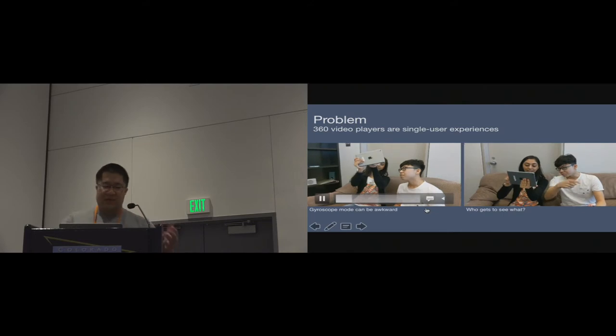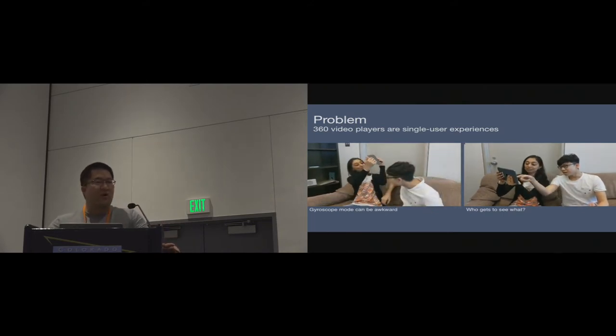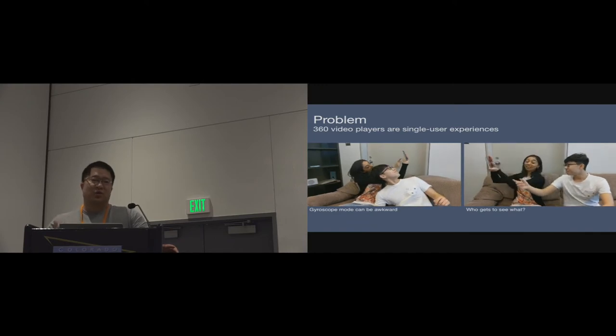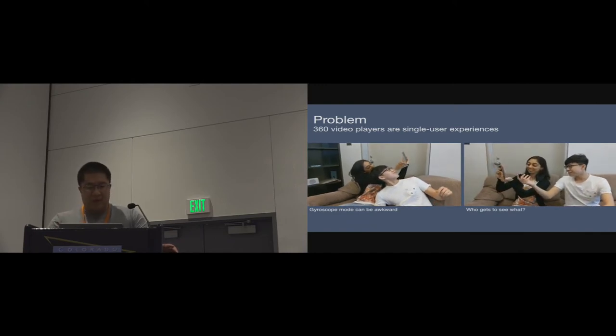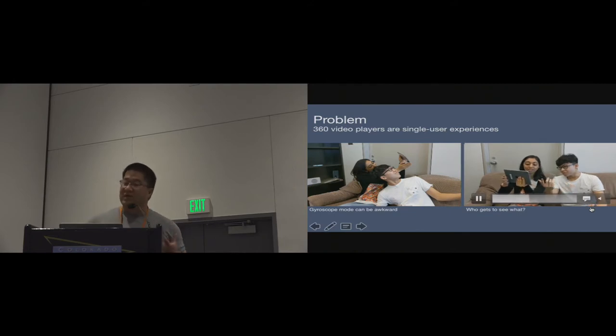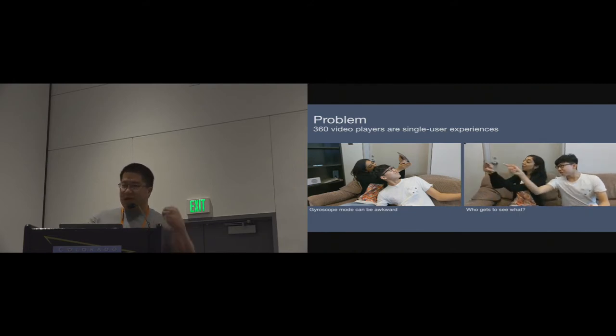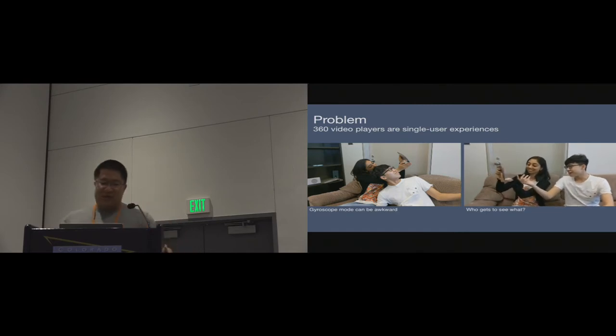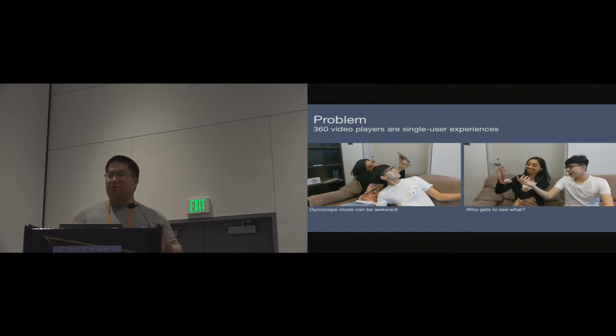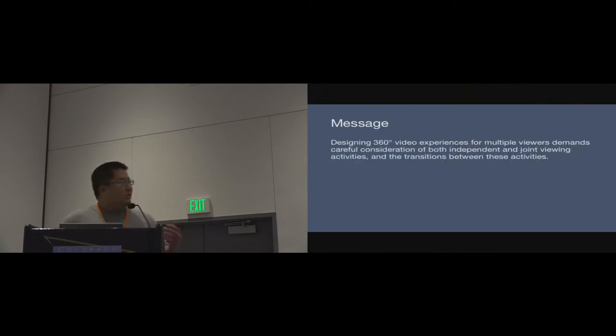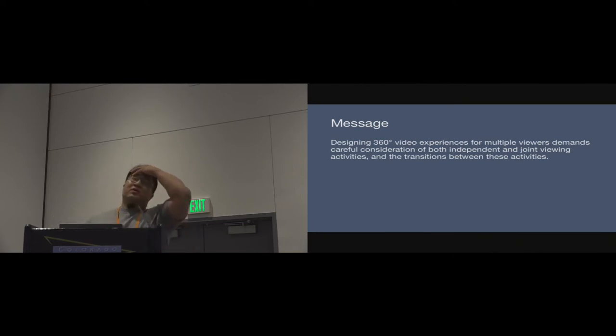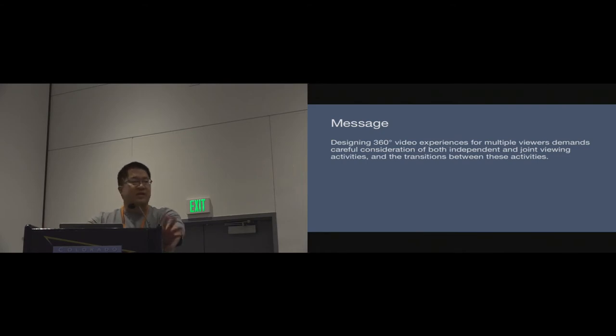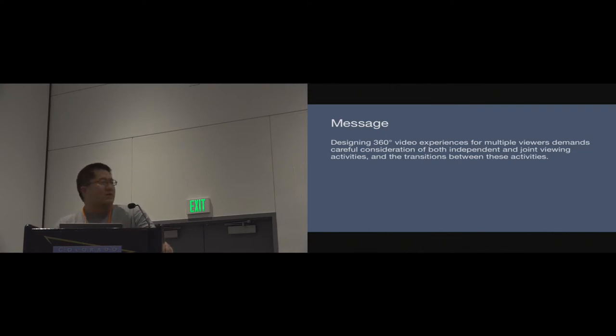This is great for her, but the problem is for Kirk it can be challenging to see what she's showing. On the right side, perhaps Kirk noticed something in the video that he wants to look at, but Samia is trying to narrate that experience and she wants to have control. We see these inherent challenges when people are trying to watch these 360 videos on a single player. The message here is that if we're going to start thinking about building these 360 video players for multiple users, we need to carefully understand what it is that they're going to be doing independently, together, jointly, and think about transitions between these activities.